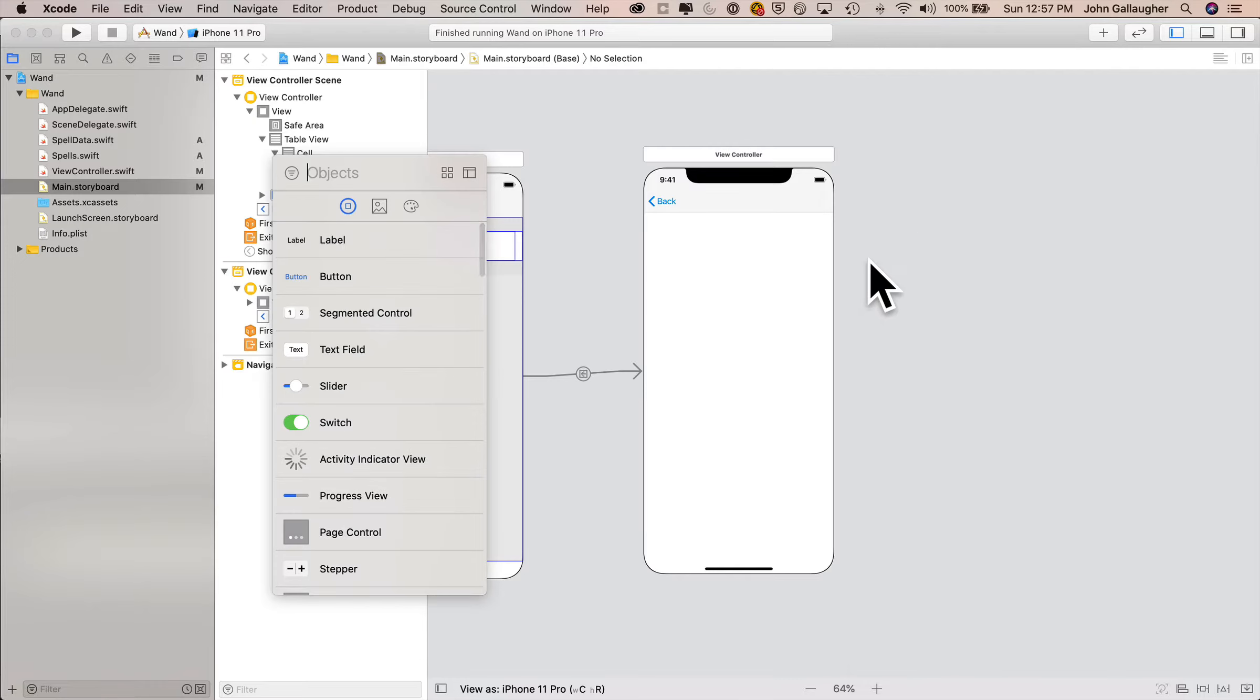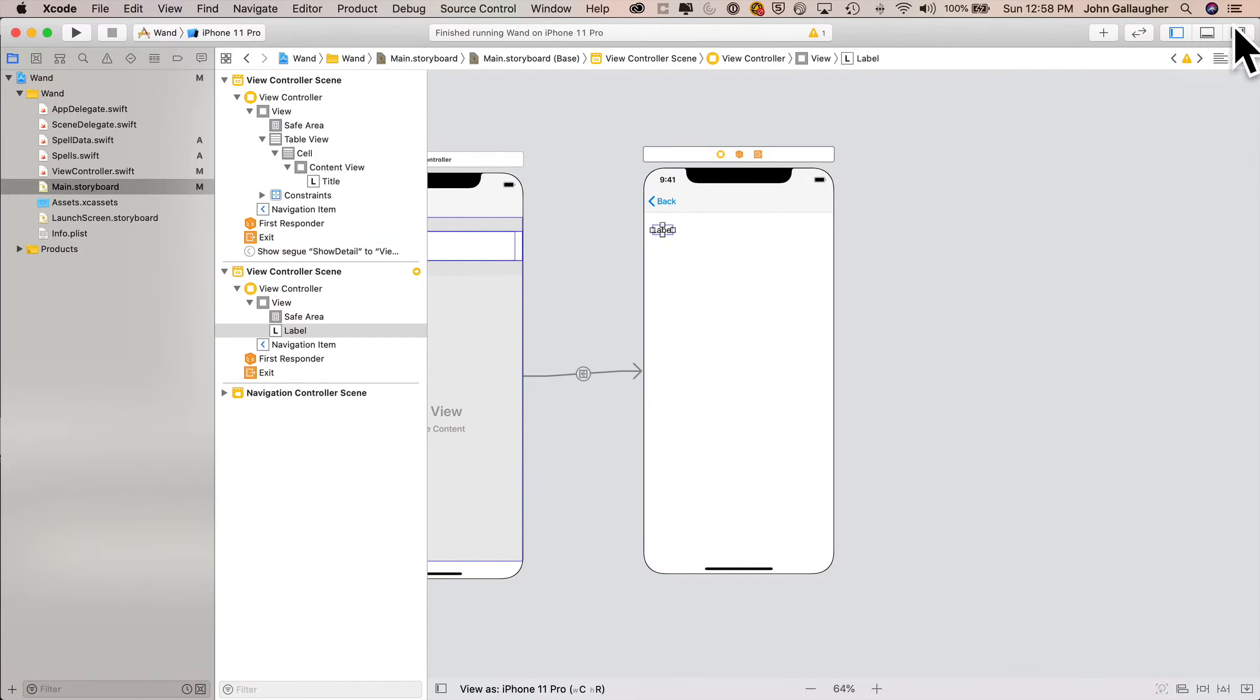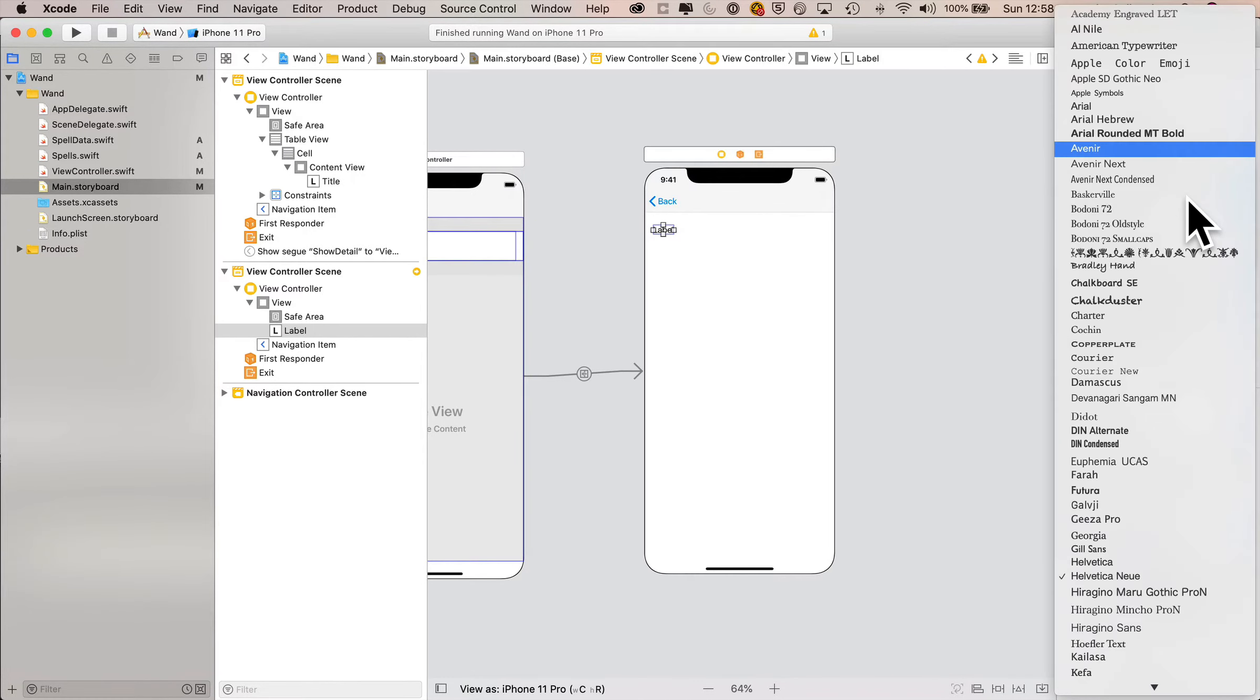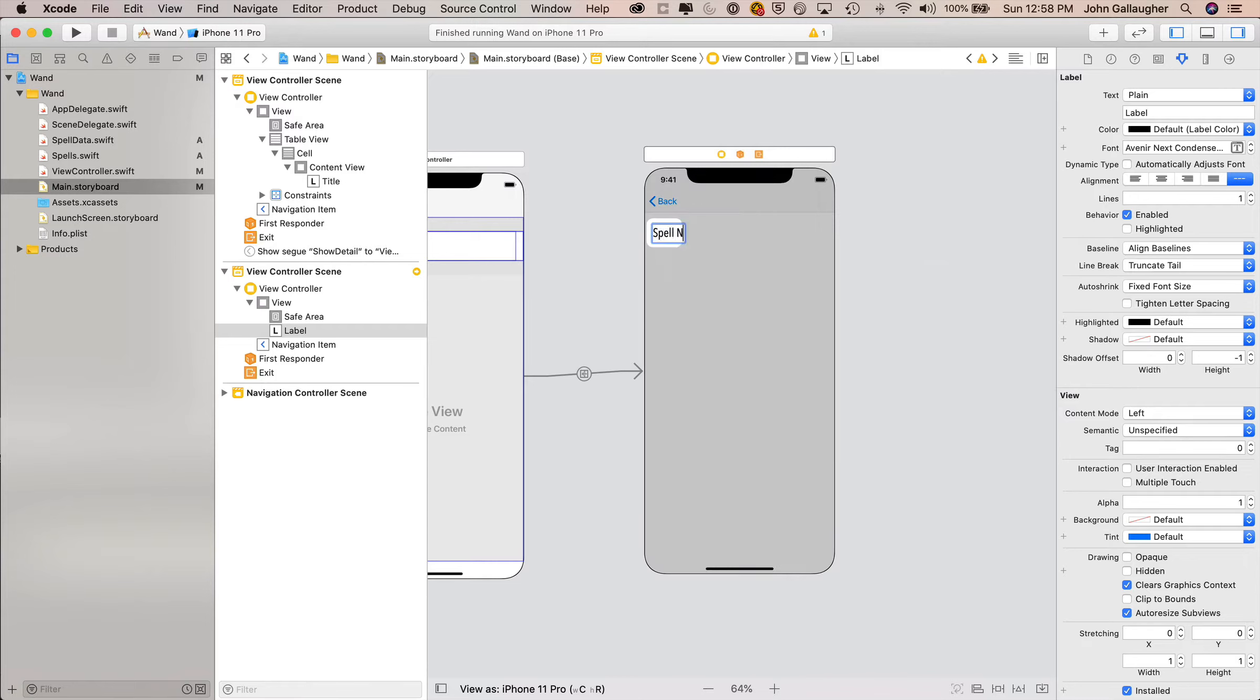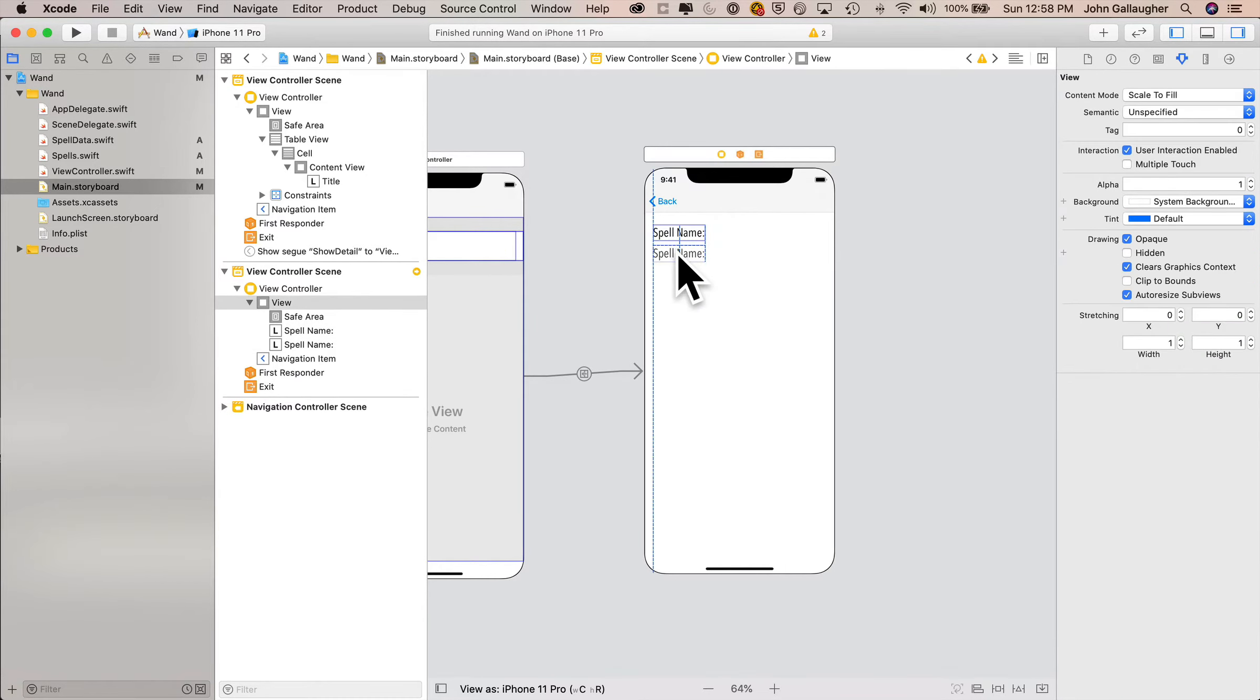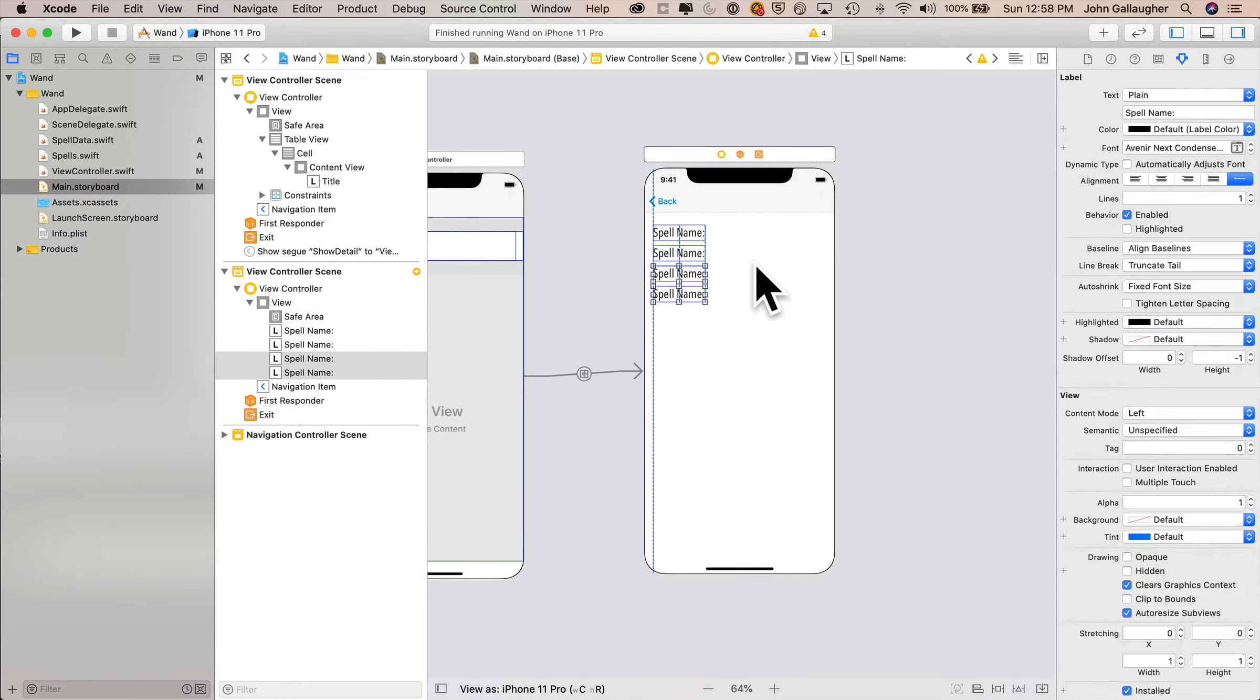So back in main storyboard, let's go into the library, find a label, drag it over right onto our new view controller, let go. In the attributes inspector, let's click on font, we'll set the font to custom and the font family to Avenir next condensed, the size to 24 points, then click done. I'll double click inside the label and change the text inside here to read spell data colon, then I'll command D to duplicate this once, position it just below it, then I'm going to highlight both of those labels, command D again to duplicate both of them.